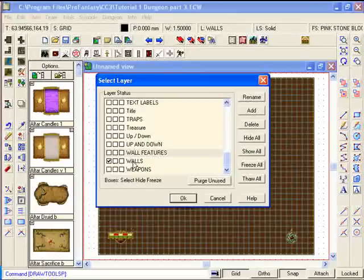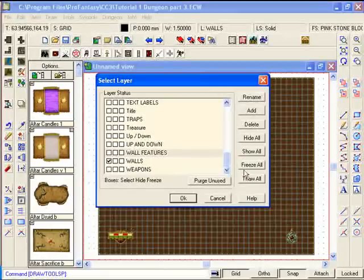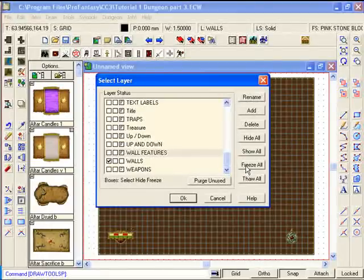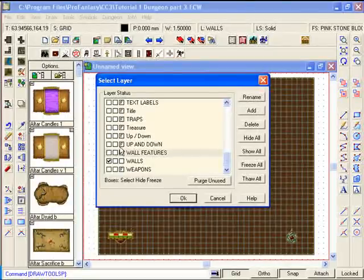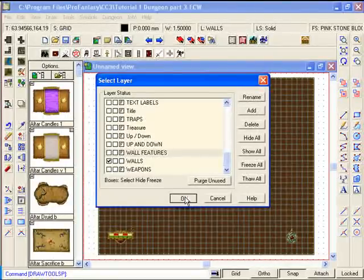OK, we've got our walls layer selected here, and I'm actually going to freeze every other layer in the system. That way our grid and our background and other things won't get in the way while we're doing some working. Click on OK.